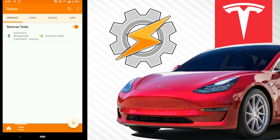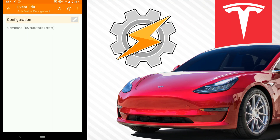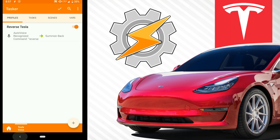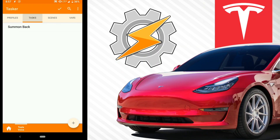Here is the profile for the one that you just saw working. AutoVoice will recognize the command reverse with an exact phrase and then it will run the task summon back. So let's start off with just the task.